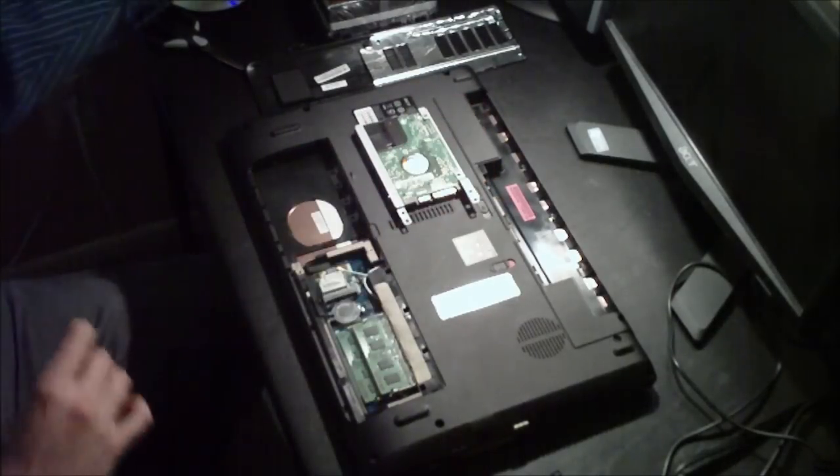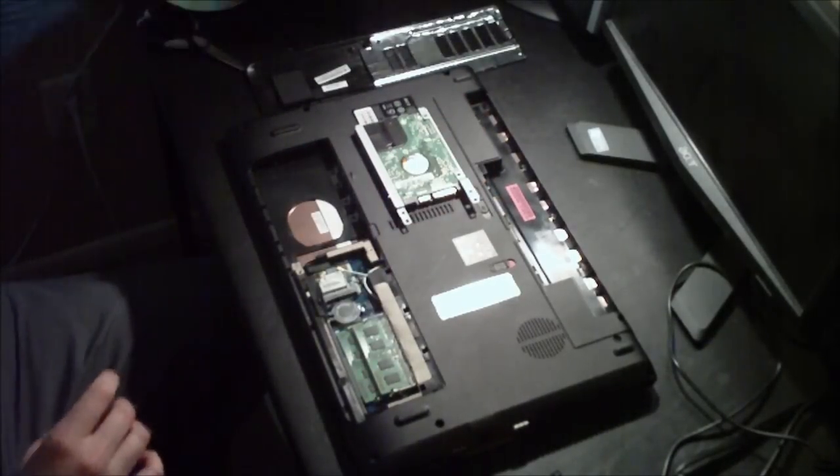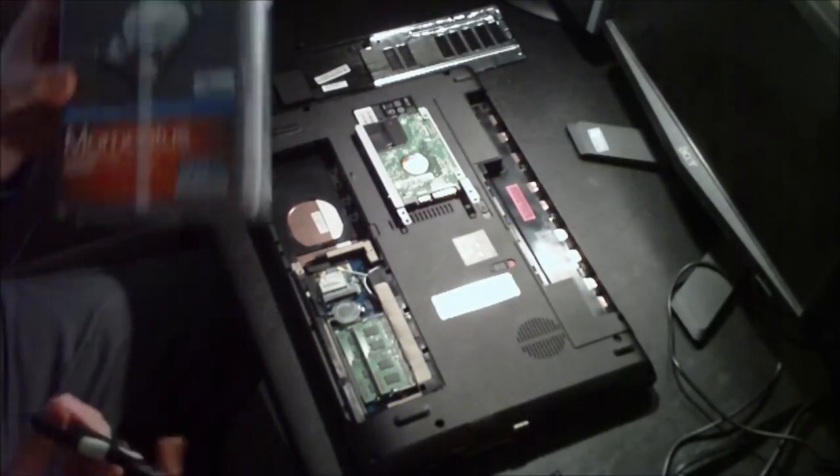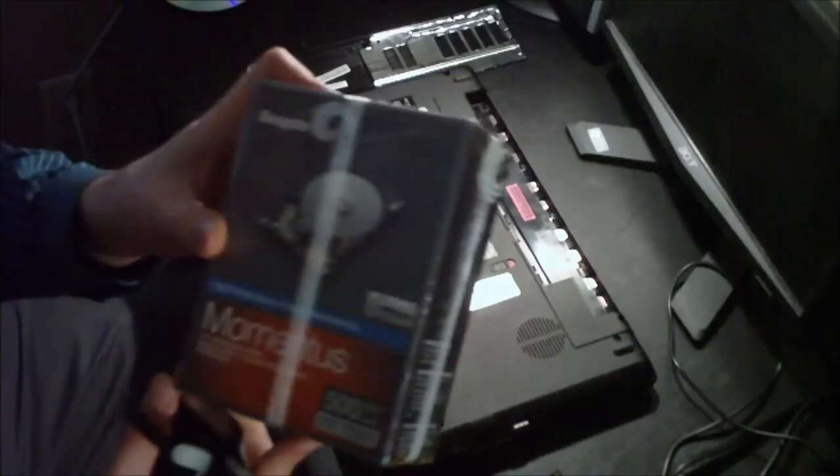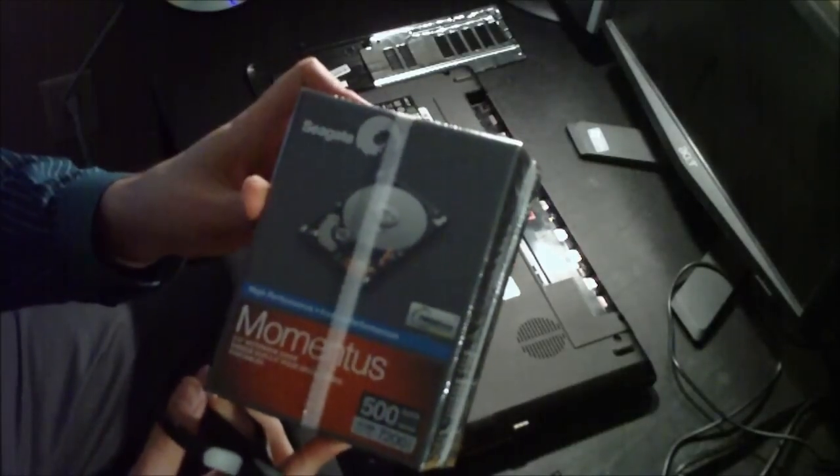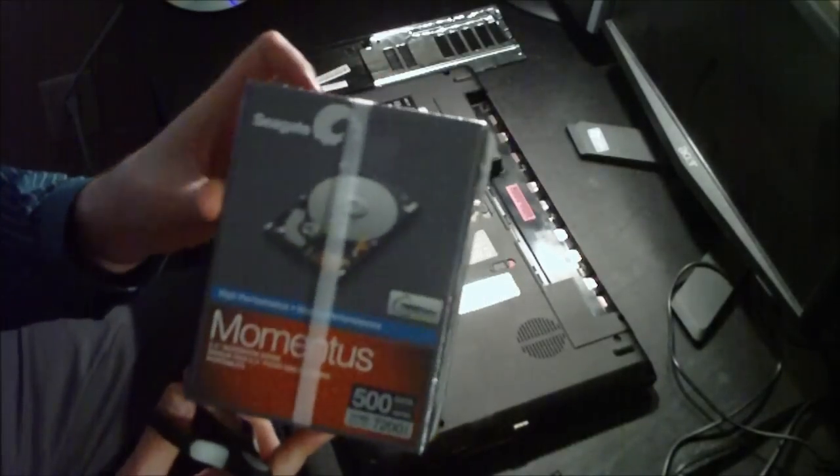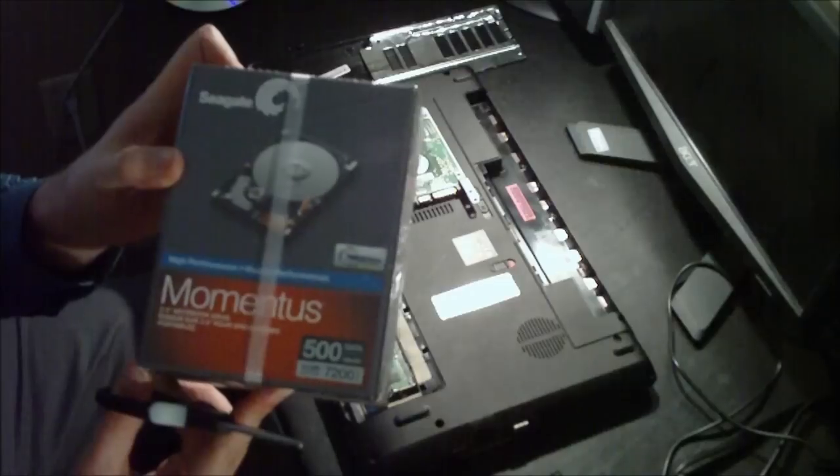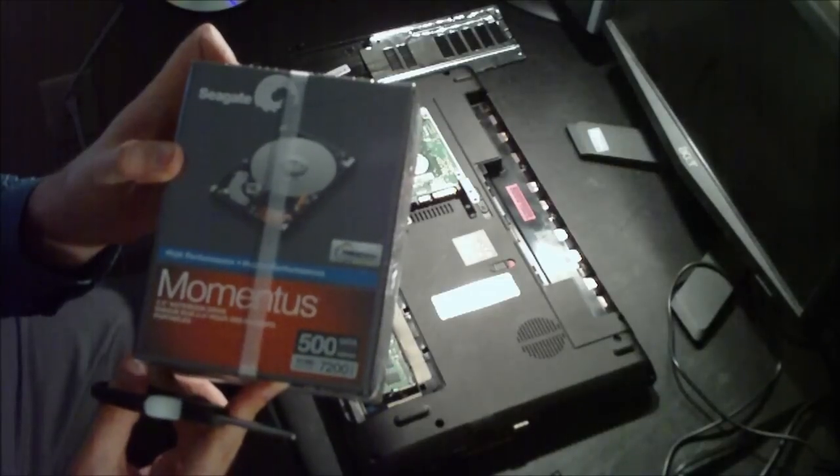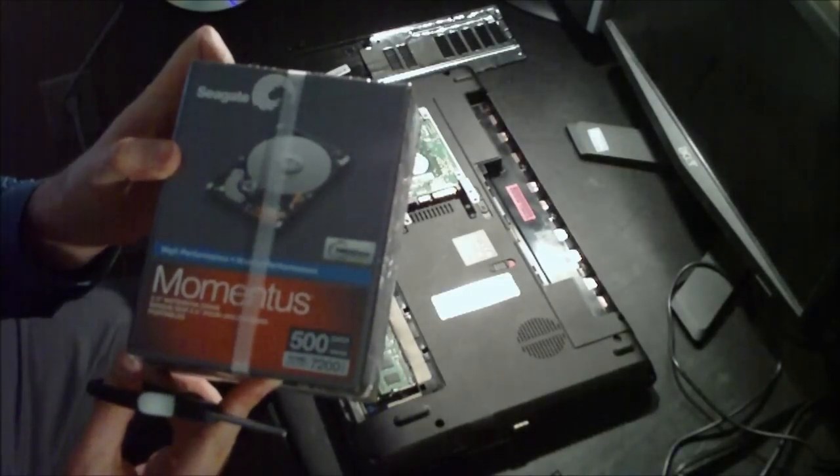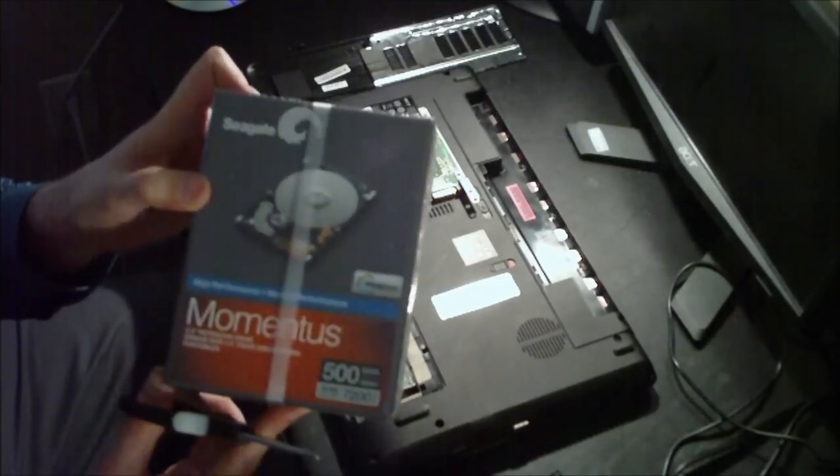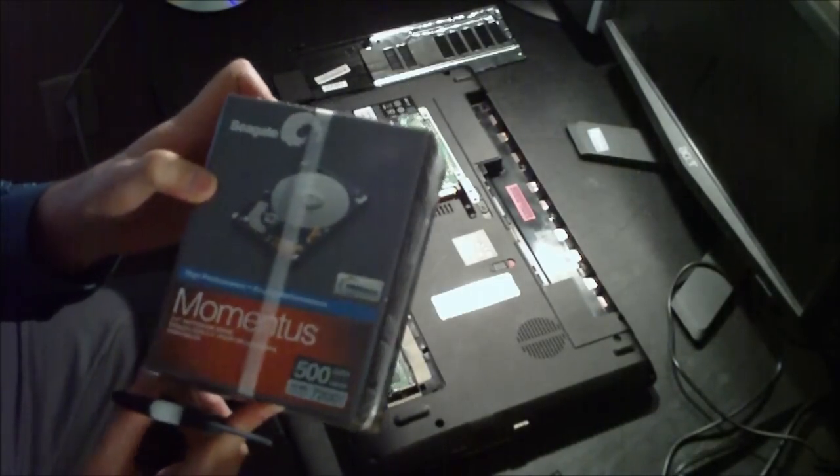So I'm going to get my new hard drive out. This is a hard drive I purchased, the Seagate Momentus, 500 GB SATA drive, 7200 RPM, and 16 MB of cache.